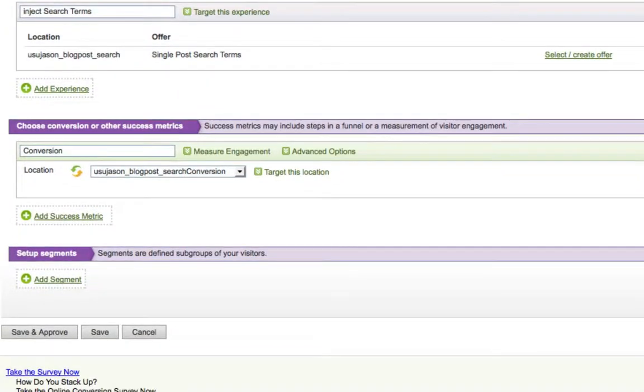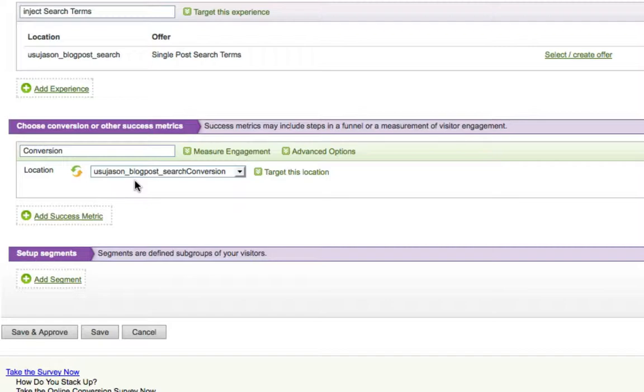If we scroll down, we can see that the conversion inbox is the conversion inbox that I created on my search results page, and I called it USUJSON Blog Post Search Conversion.